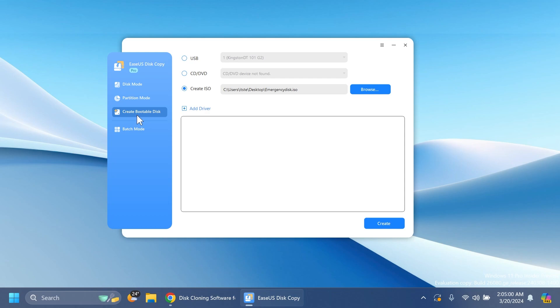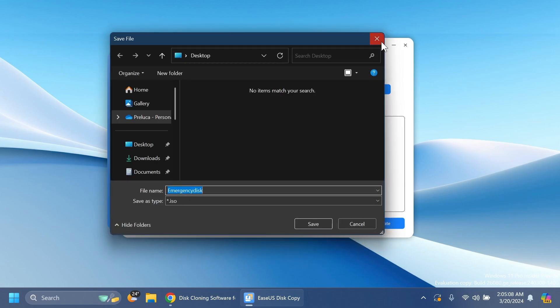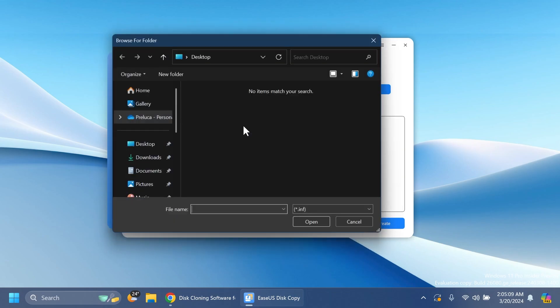Also, quick reminder: you can create a bootable disk as well. You can select USB, CD, DVD, or create ISO. You can select the ISO and also add drivers, which I think is pretty useful.